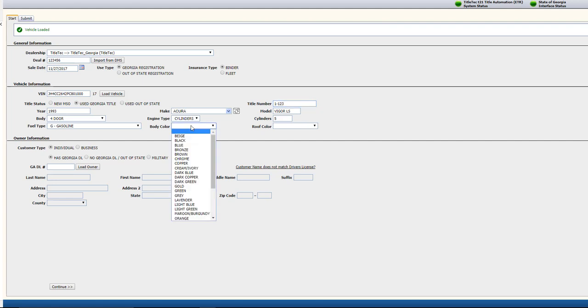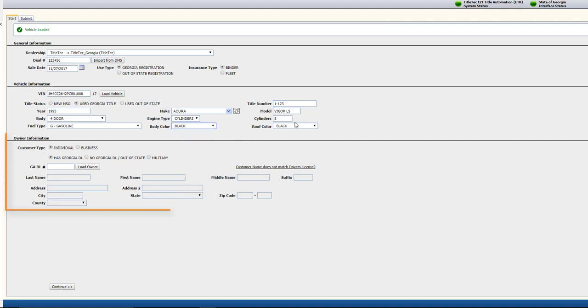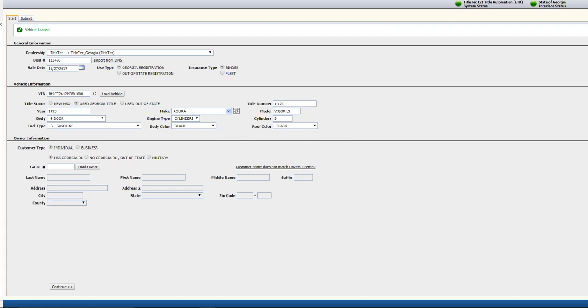Next, in the Owner Information, you'll enter the information about the purchaser or purchasers. If you are selecting an individual as the customer type, and the customer has a Georgia-issued driver's license, you can use the GA DL Number section to enter the Georgia driver's license information and populate the customer info.